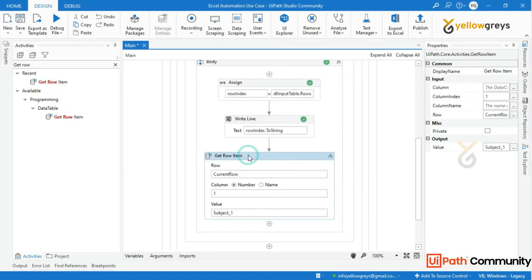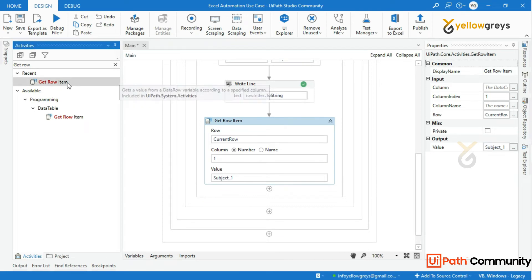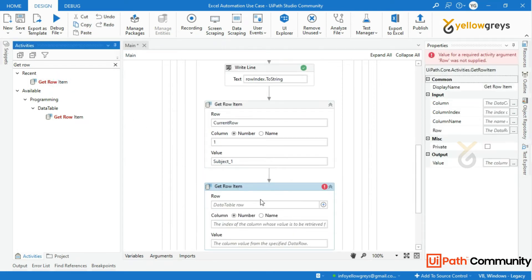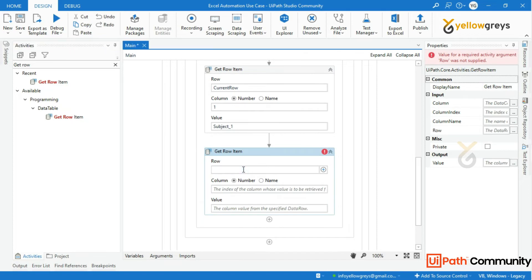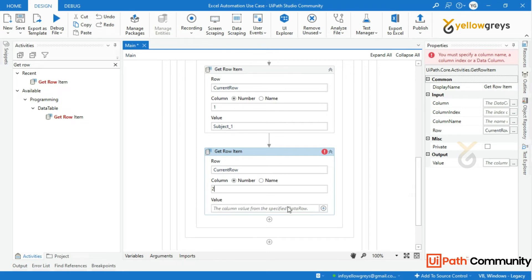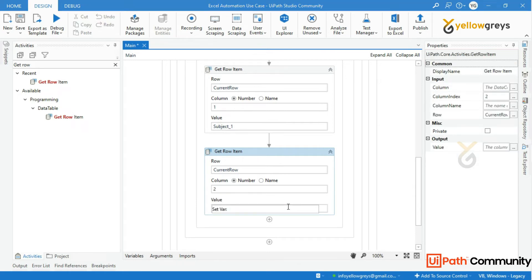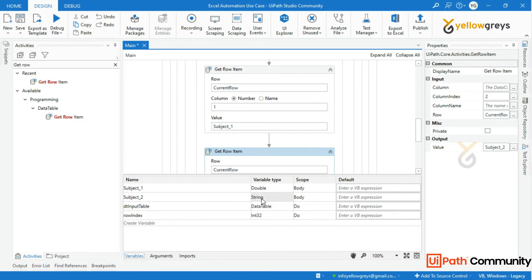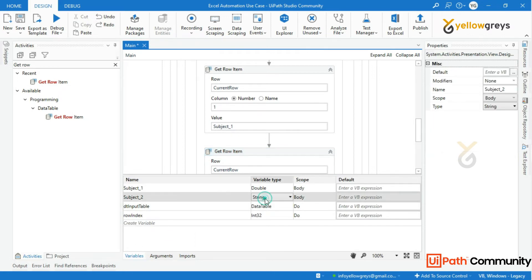Drag and drop one more Get Row Item activity to get the Subject 2 marks. In the row field call the current row, set the column index to 2, and in the output parameter use the Ctrl+K shortcut to create a variable. I will name it subject2, then change the data type to System.Double.